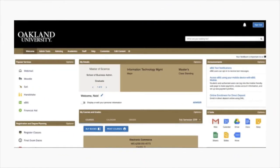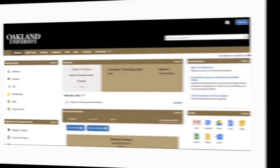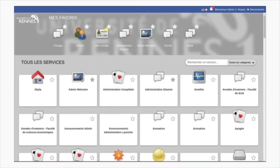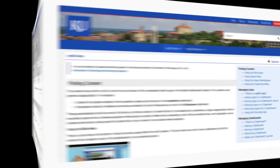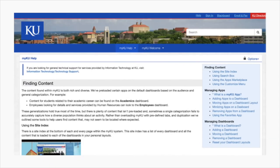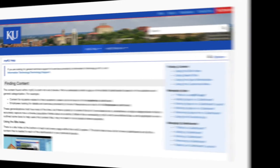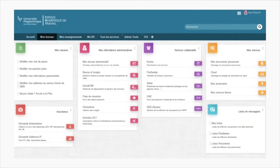What started as a collaborative Java software project between a dozen universities and commercial partners in 1999 has grown and been adopted by dozens and dozens of universities. The product is flexible and can be adopted to meet local needs.